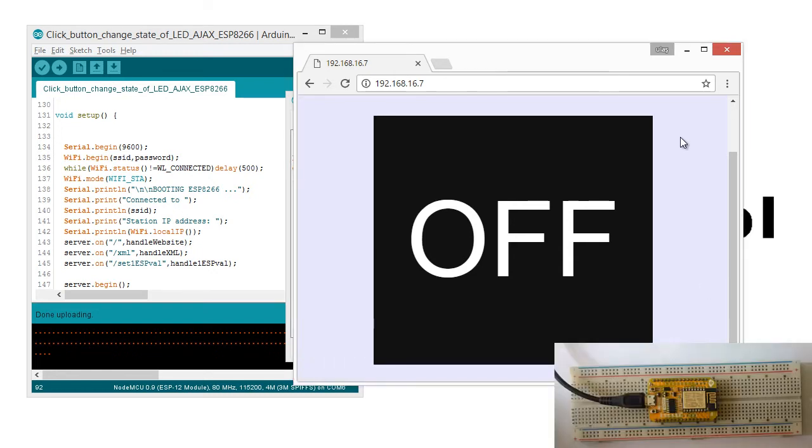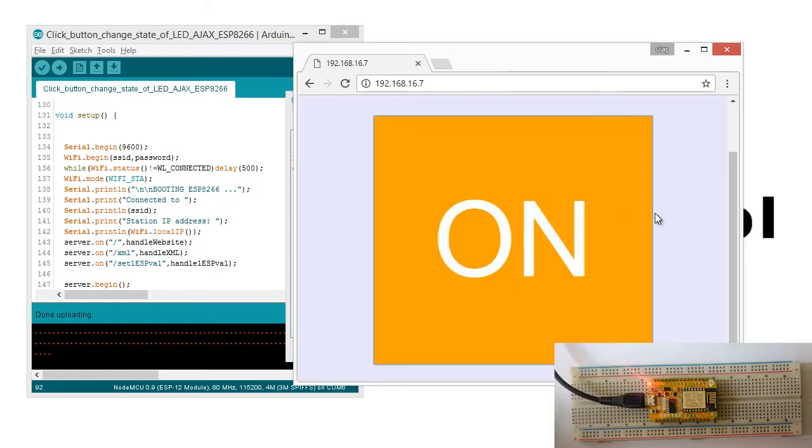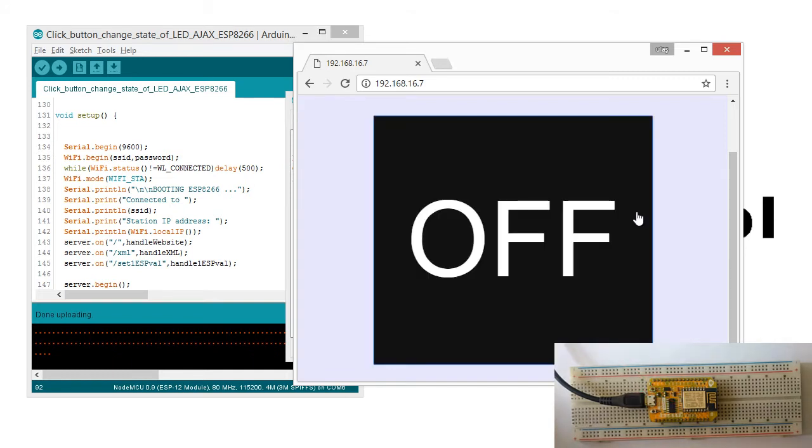When you click it, the onboard LED state will change. Off. On.